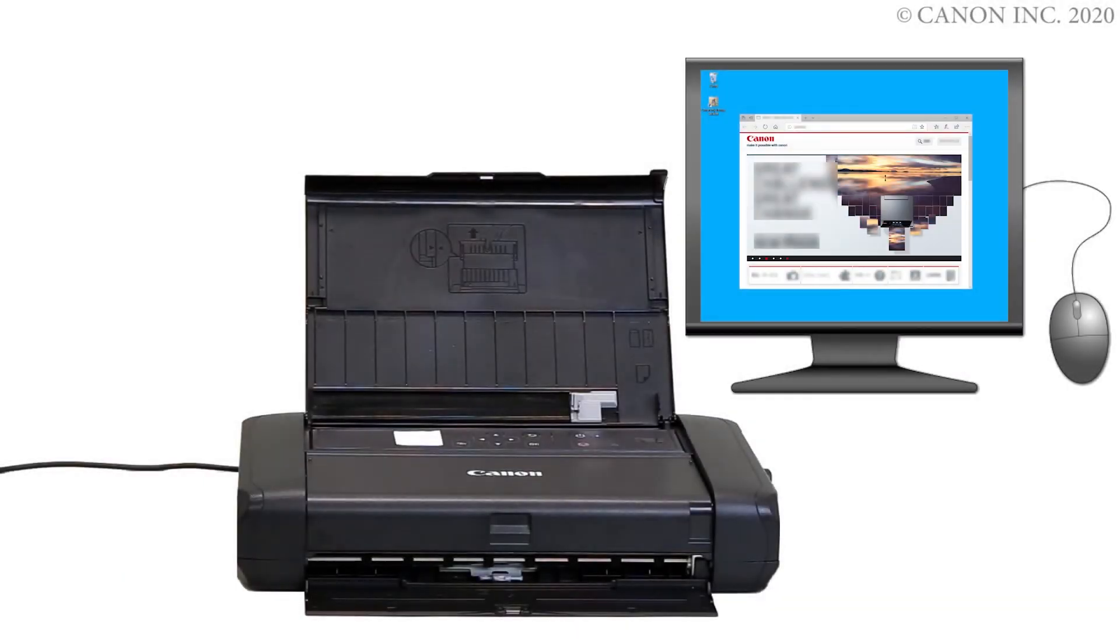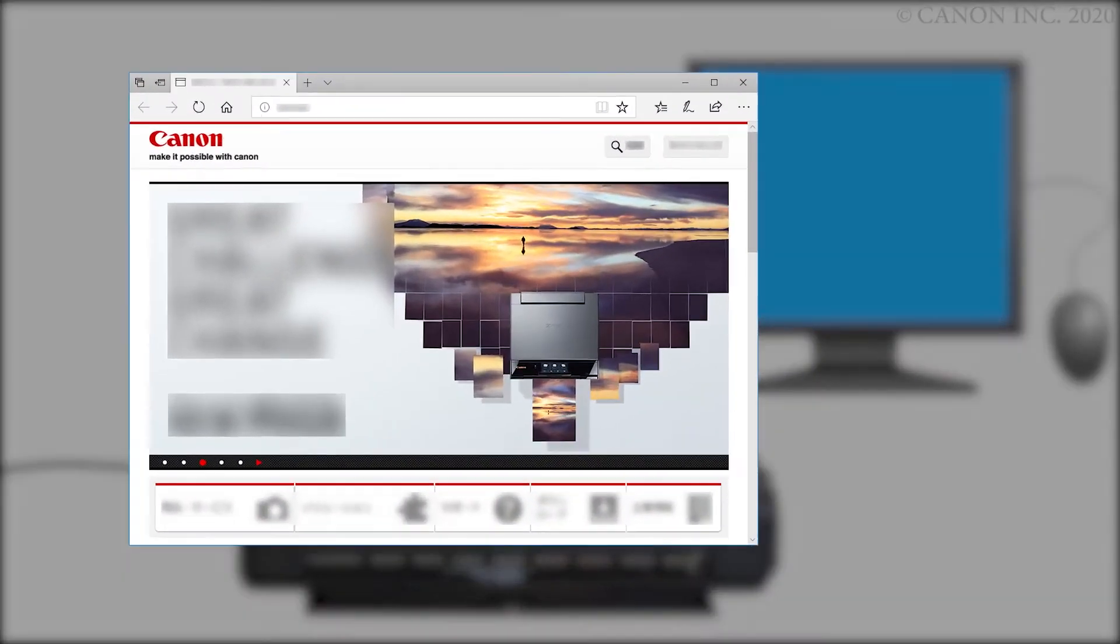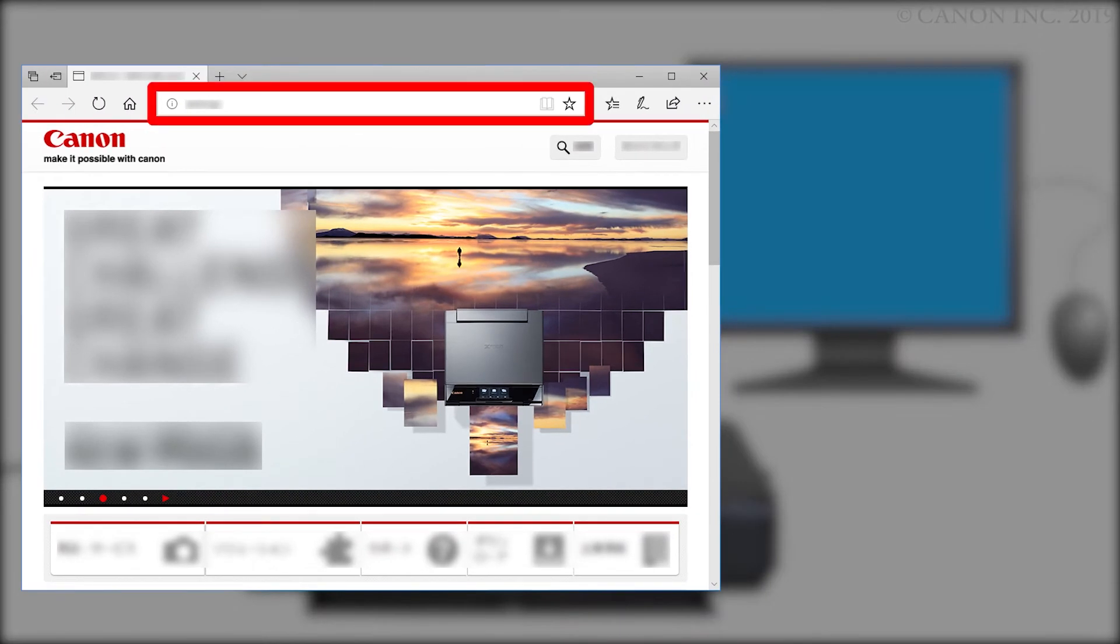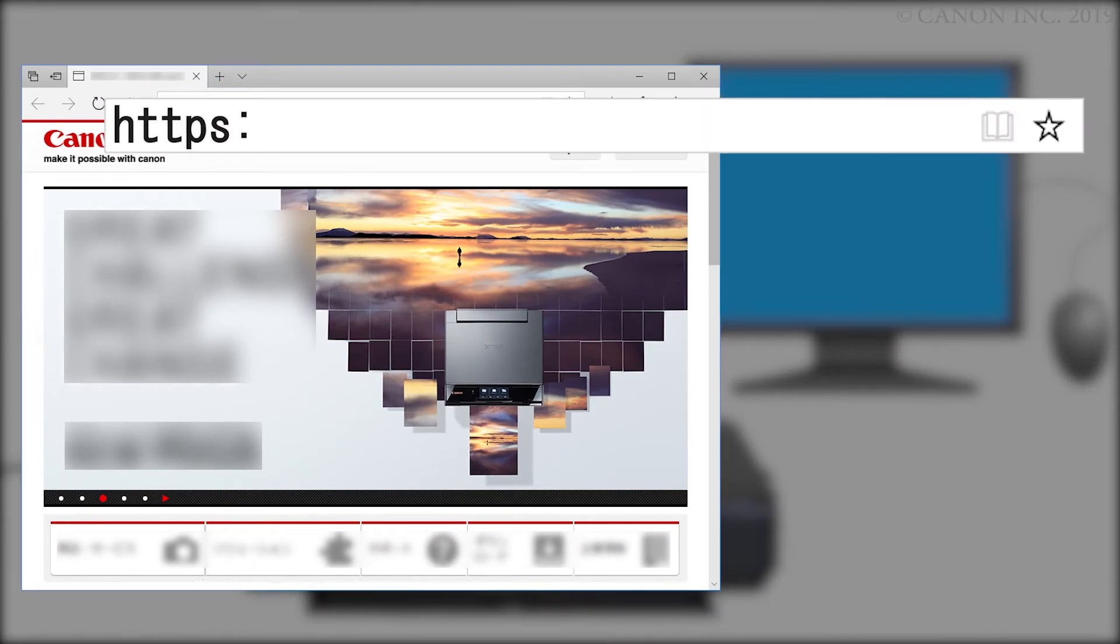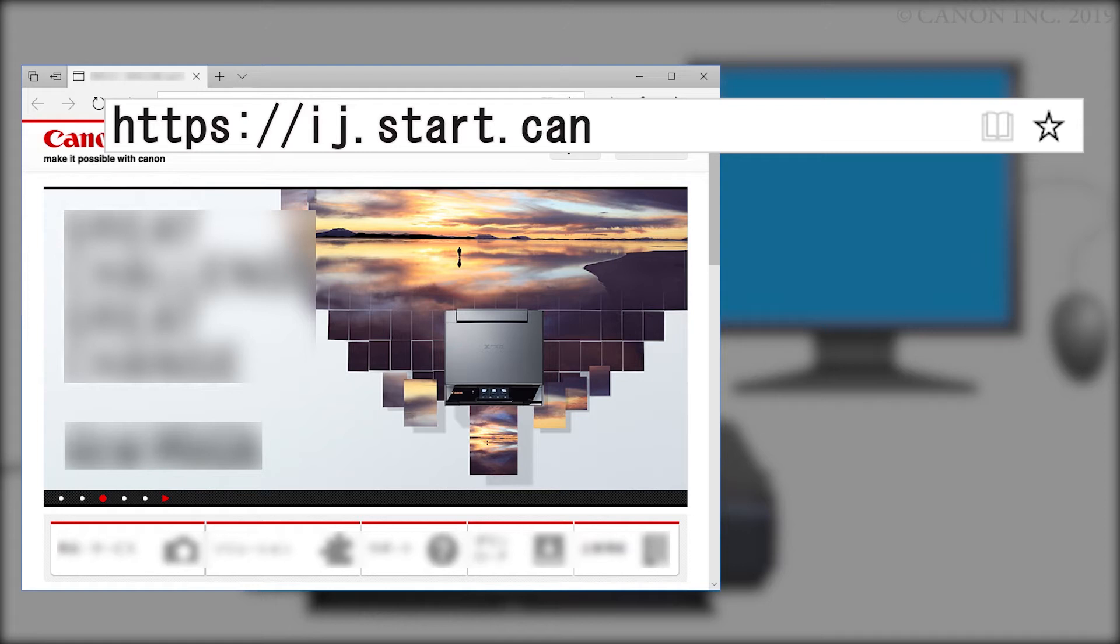Now, let's download the software by going to ij.start.canon.